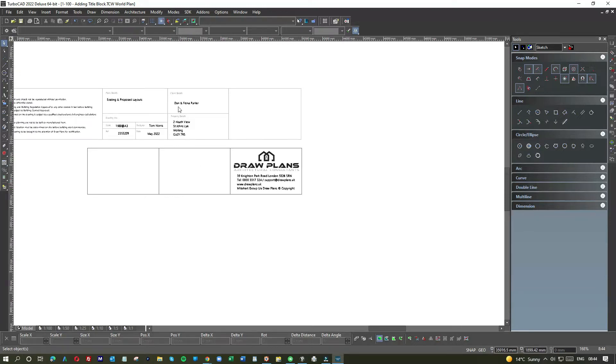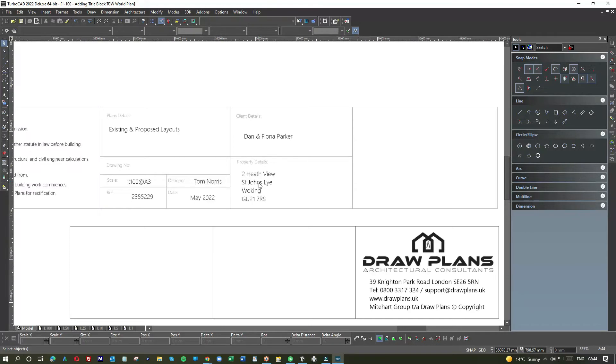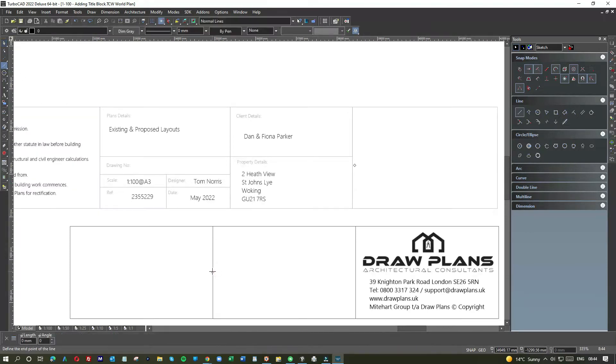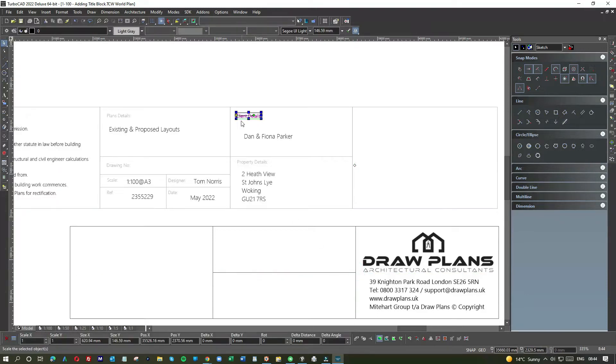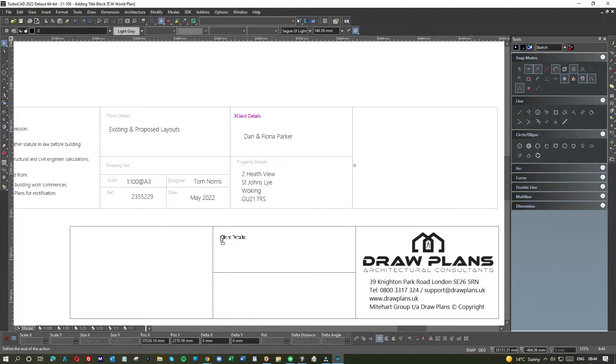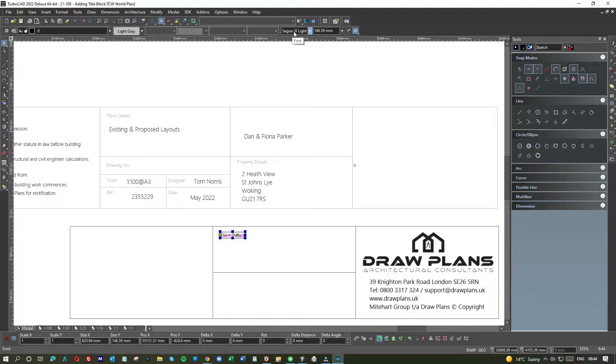You've got to continually upgrade, that's the reality. Right, so we'll get the logo correct, checking we're all right there. Now, client details plus property details, that's very important. So for that, let's do a dividing line.